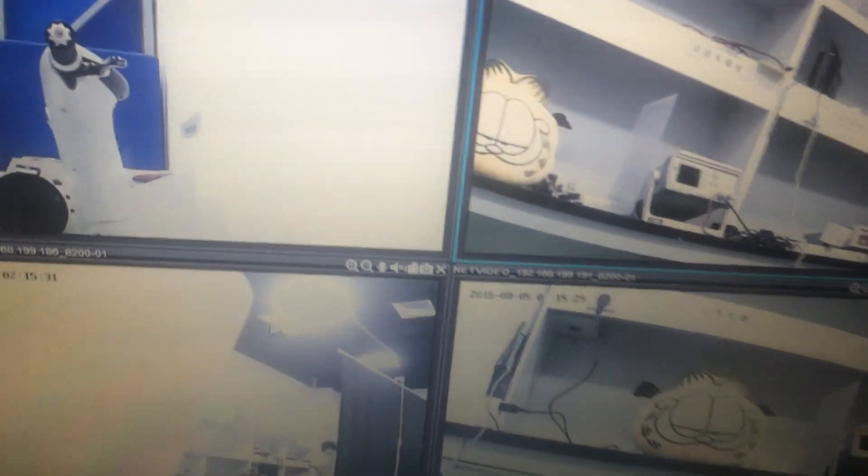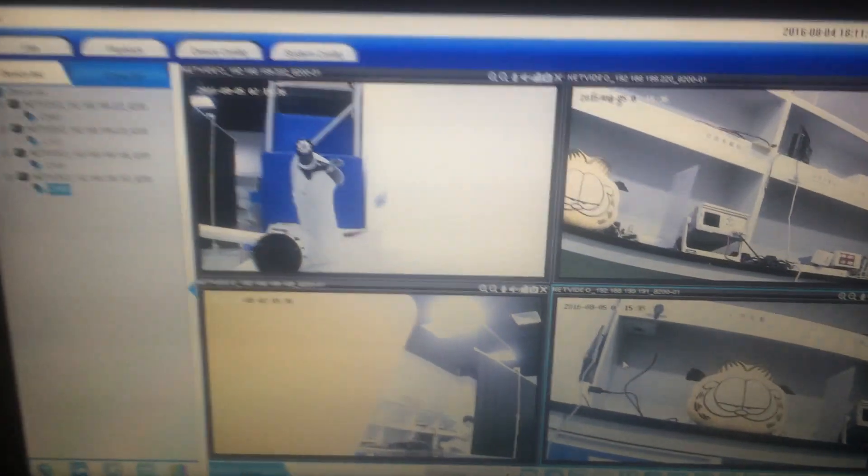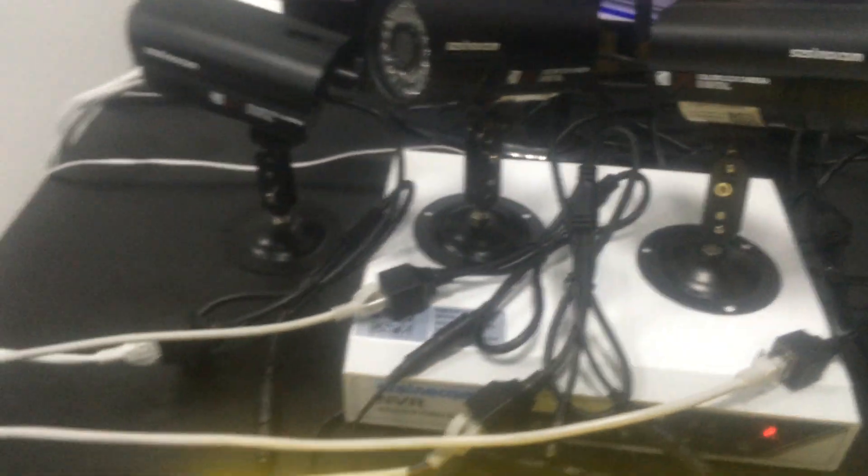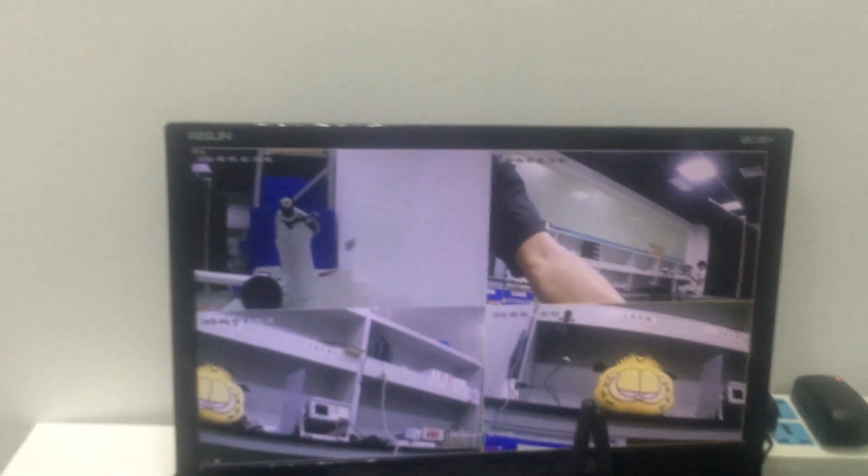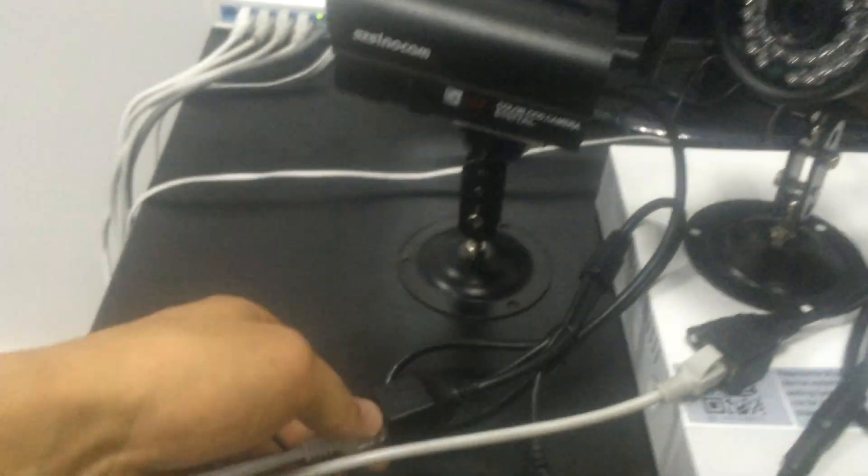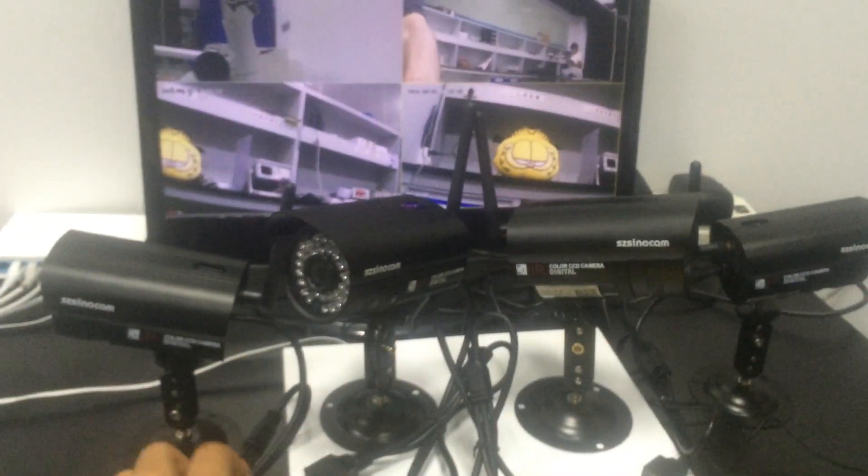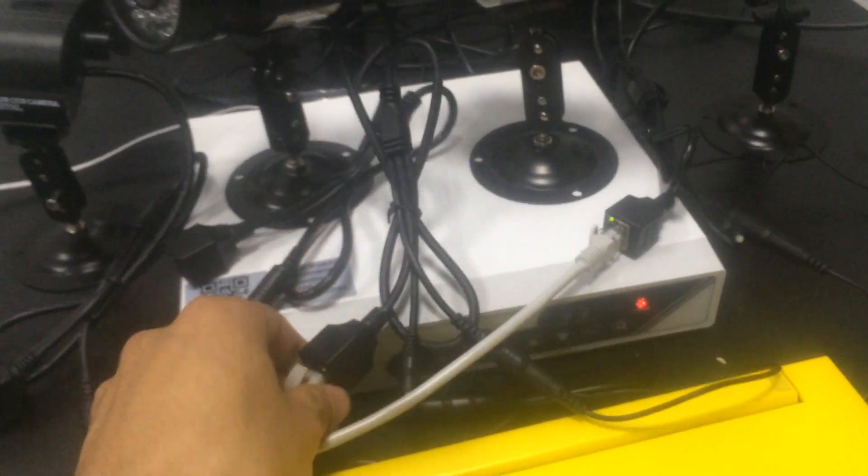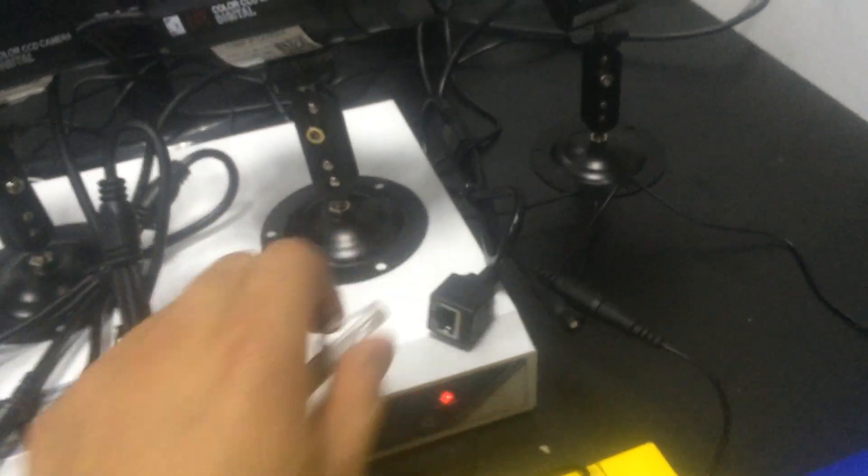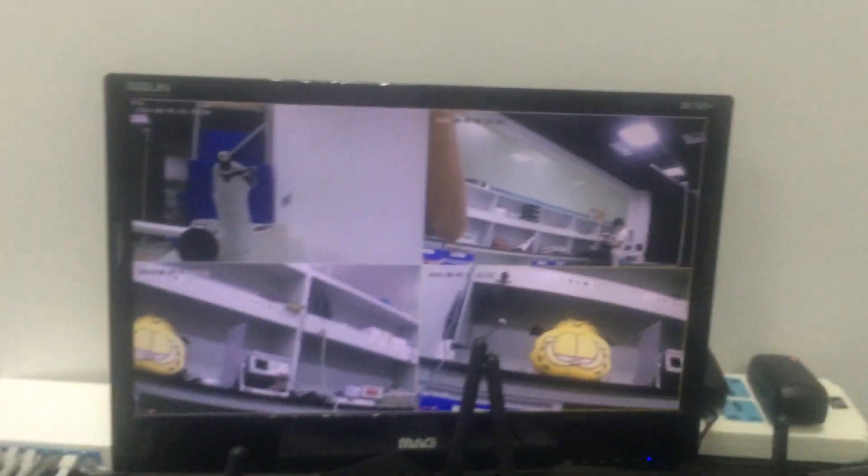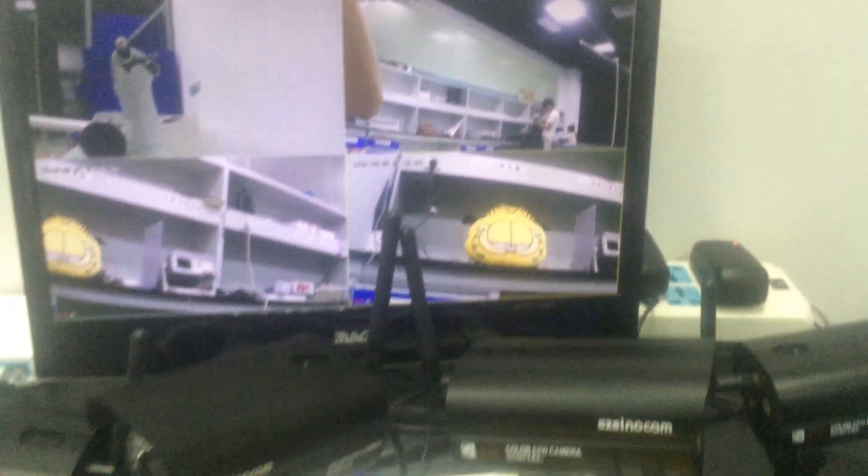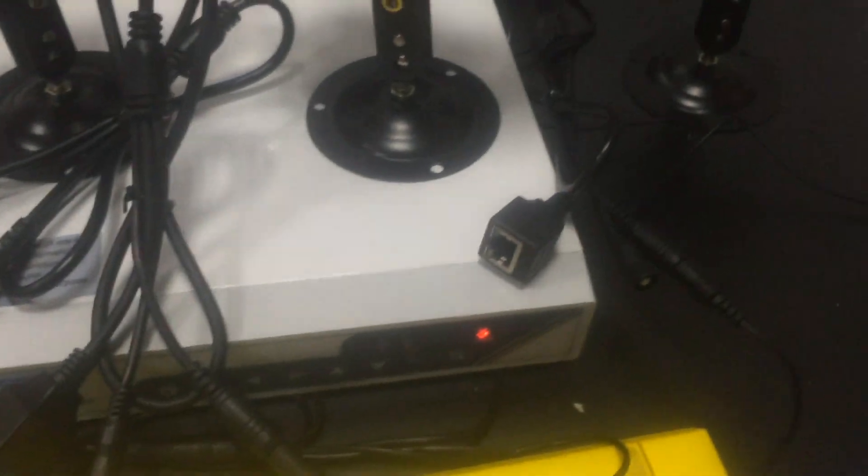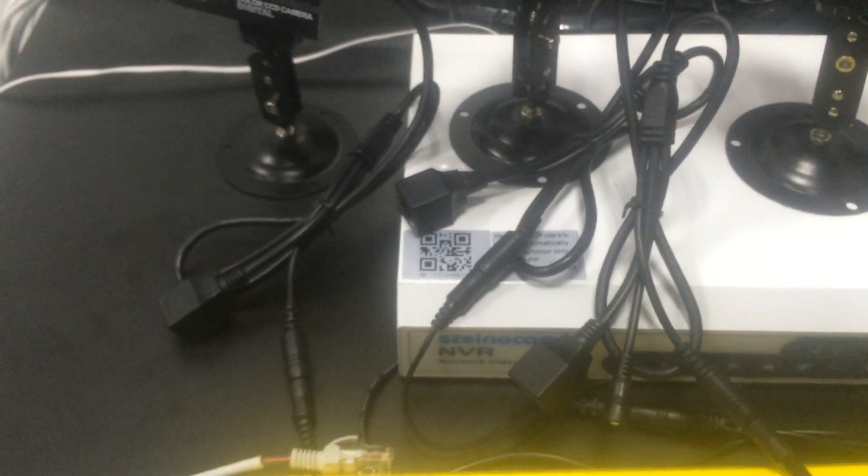We have already finished all the cameras' Wi-Fi setting. And now we can unplug the network cable. We can see the images are on the screen. Then we unplug the network cable. You can see all images are still on the screen. This means we have successfully set the wireless connection.